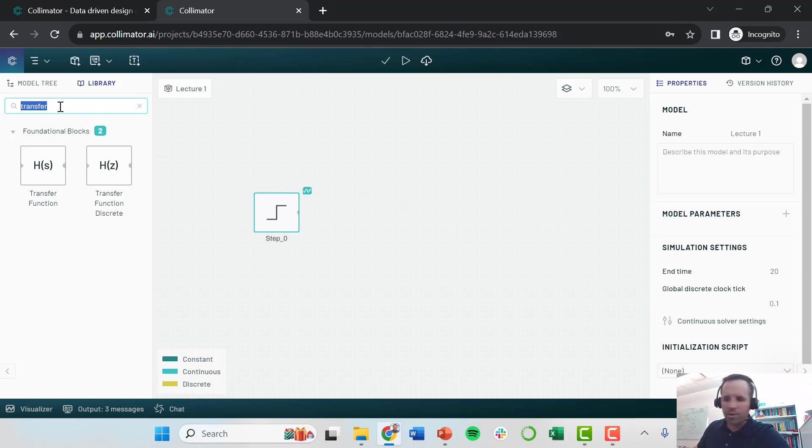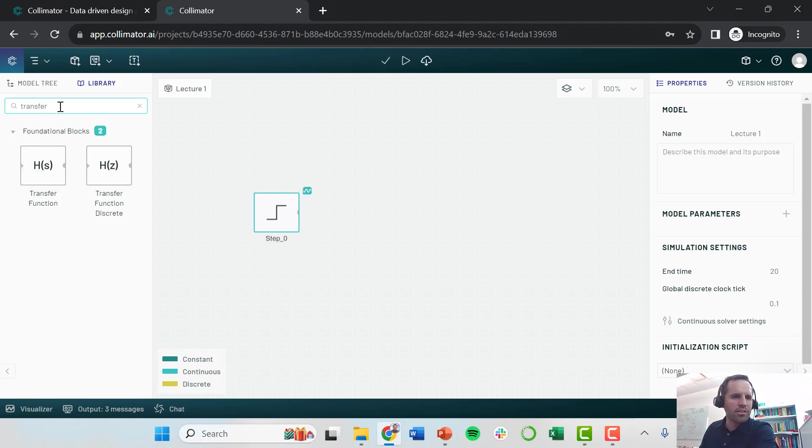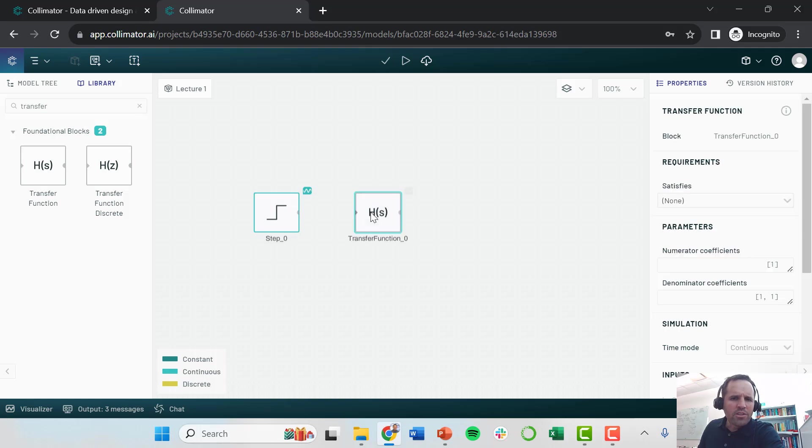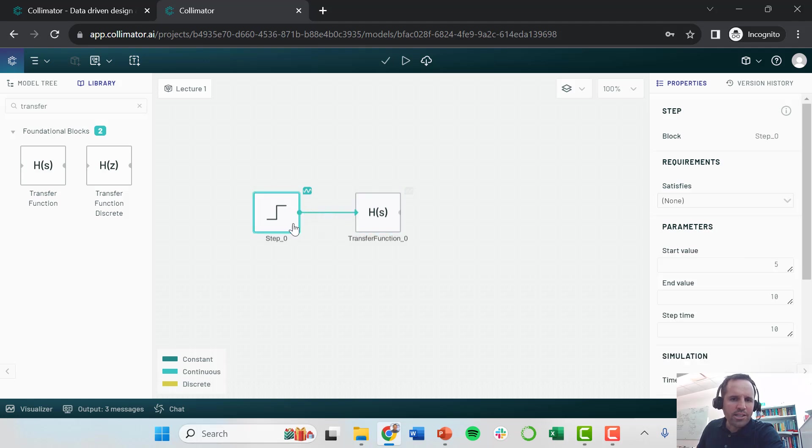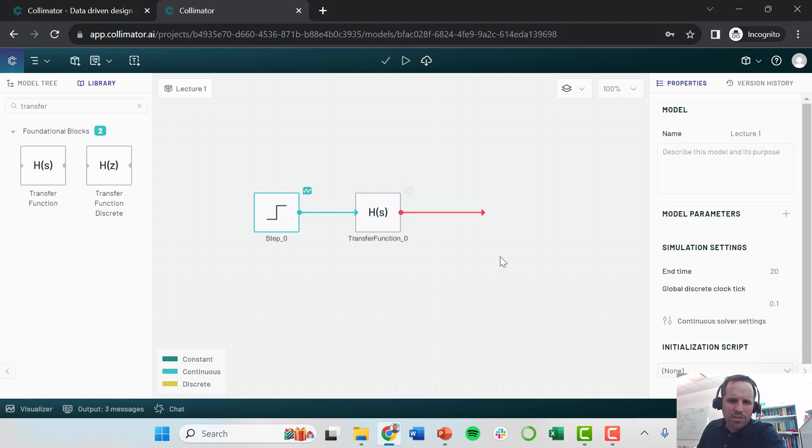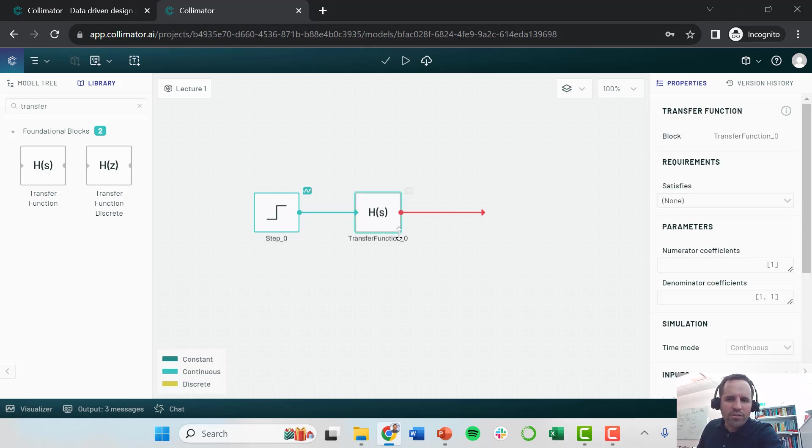I want to add a transfer function. I go to my blocks, search for transfer. I drag and drop this transfer function. This is a processing block. Notice it has an input node and an output node. I just want to connect my step to this transfer function. I don't really care where this other signal goes. It stays red because it's not connected to anything. That's just a warning.